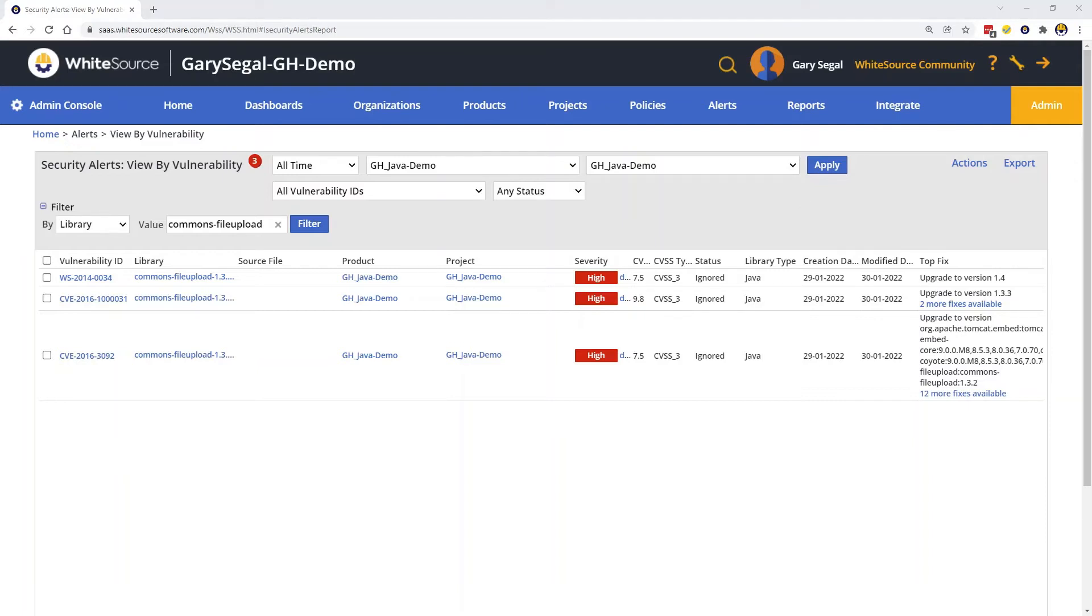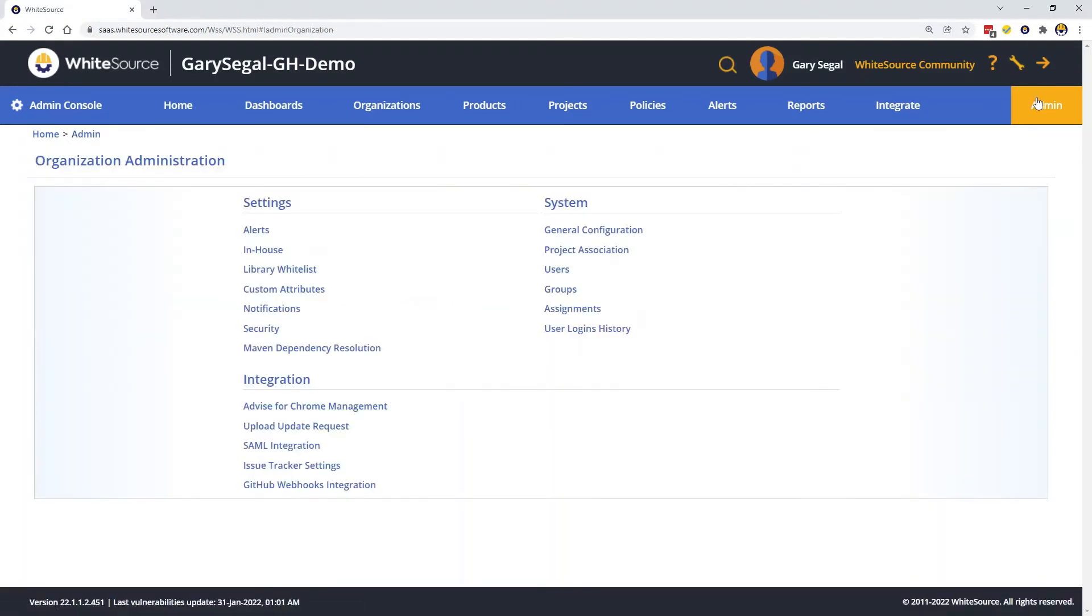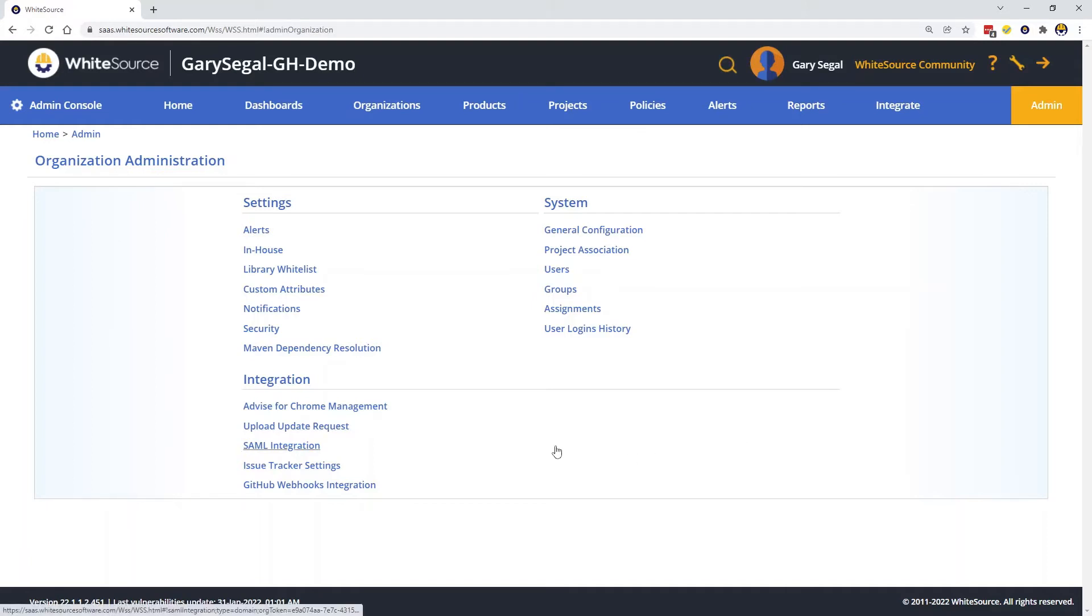Now, I'm going to show you how to install the WhiteSource integration into your Jira instance. We'll start in WhiteSource on the admin page. If you don't have access to the admin page, please contact your organization's WhiteSource administrator for this step. From the admin page, click on Issue Tracker Settings.